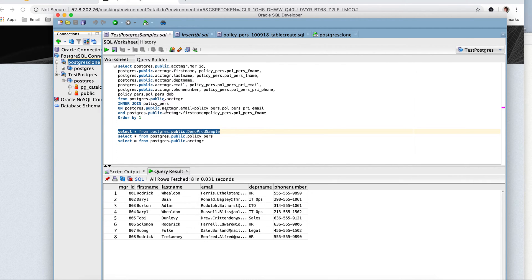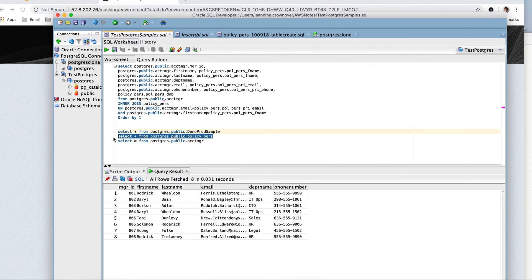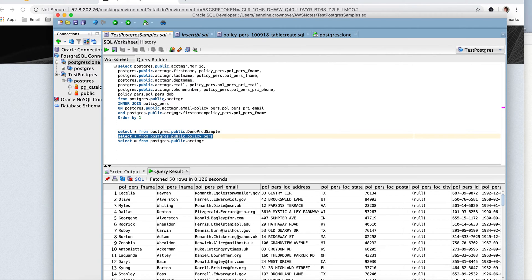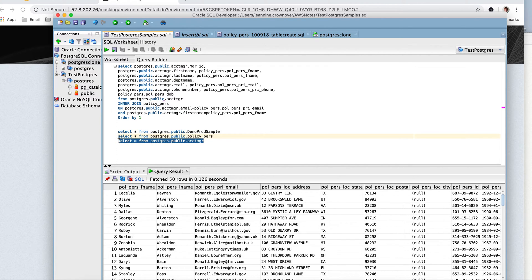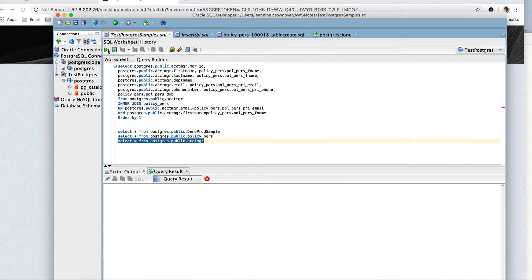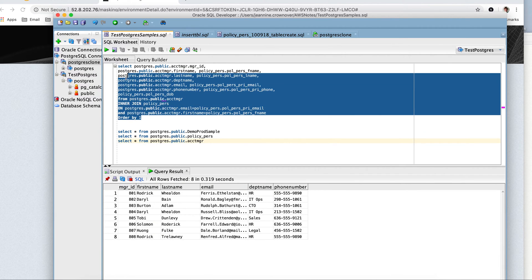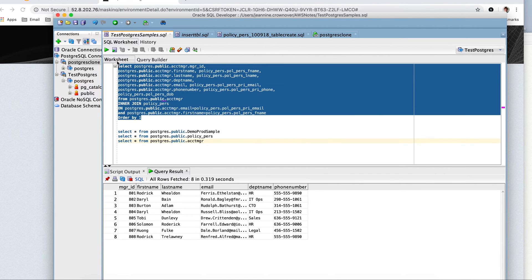And so I have select star from. You'll see that this information fully populated on the public account person, policy purrs, and account manager. And then I'm going to just show you they're joined.